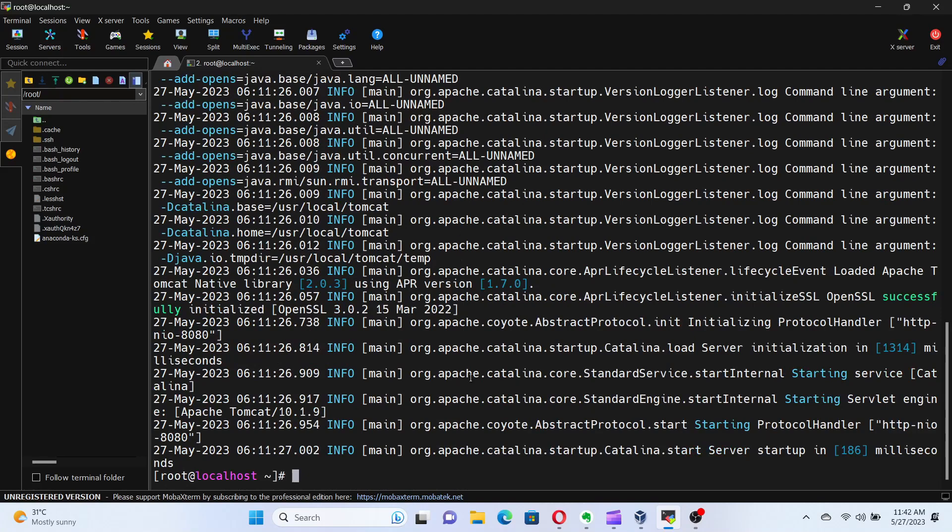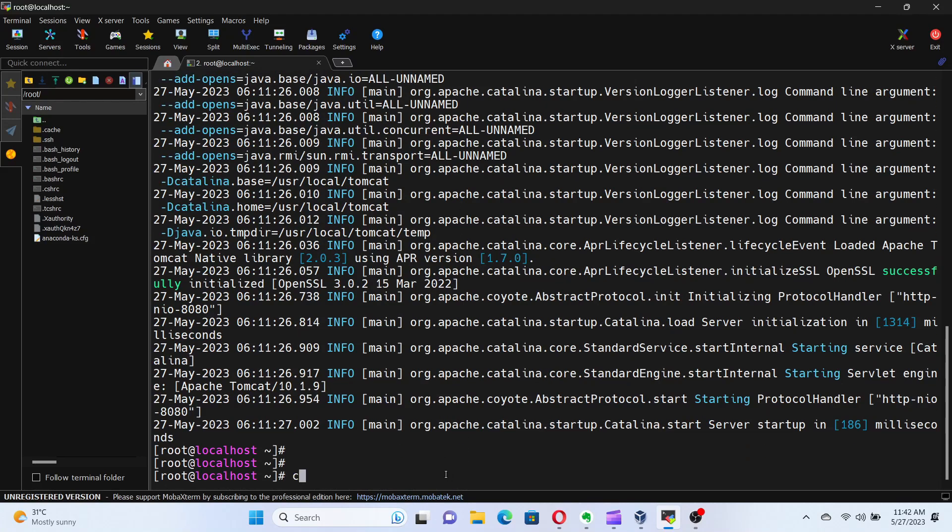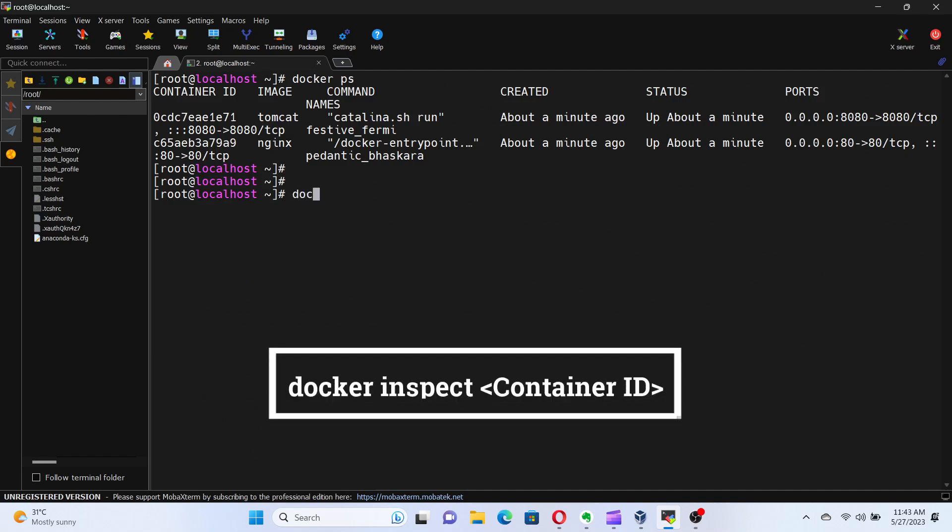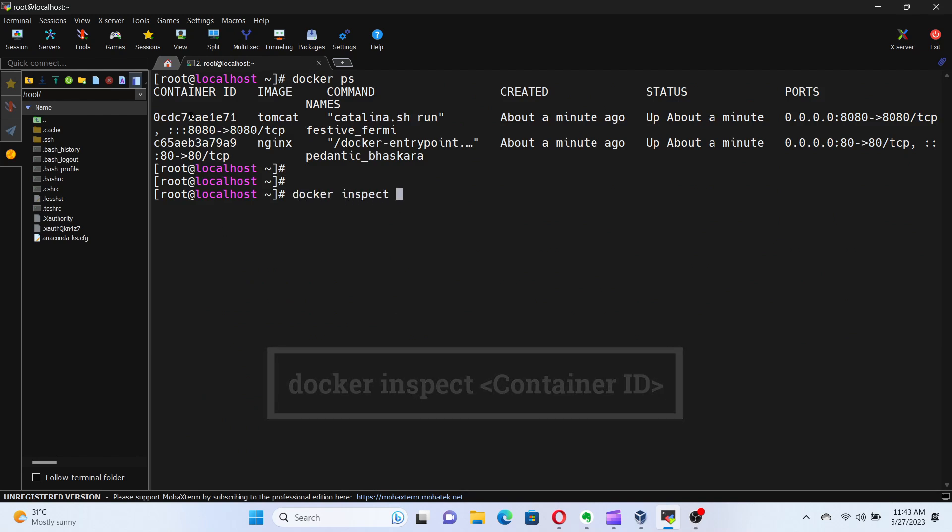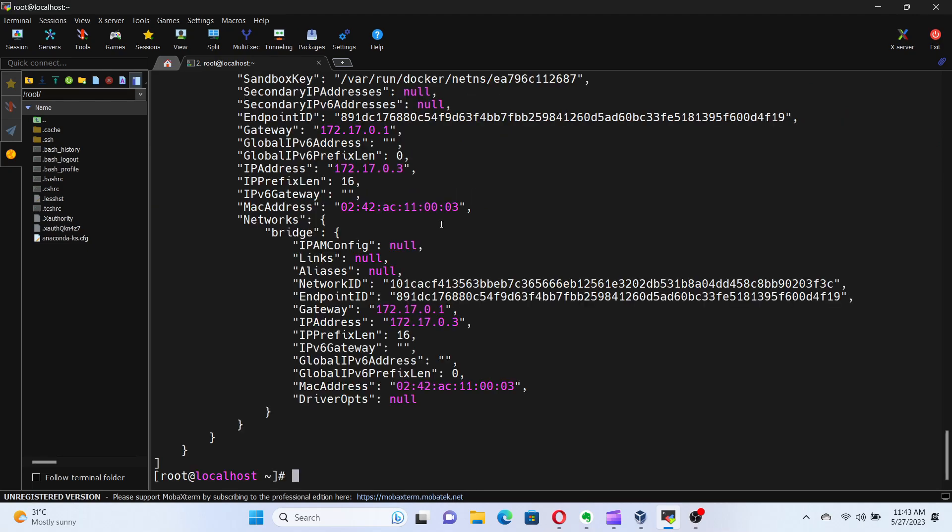Now, let's explore how we can inspect container details. Docker provides the docker inspect command, which gives us detailed information about a specific container. Let me show you by inspecting the Tomcat container. Run the command docker inspect followed by the container ID or name.